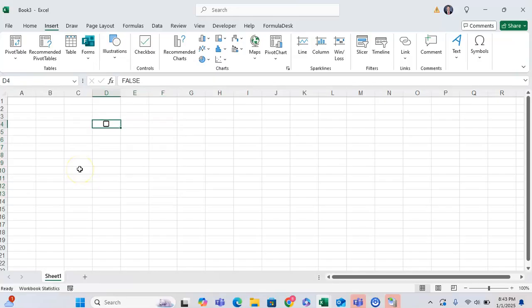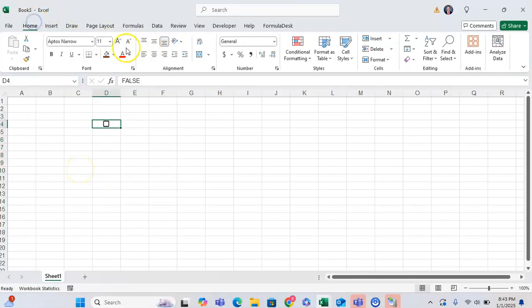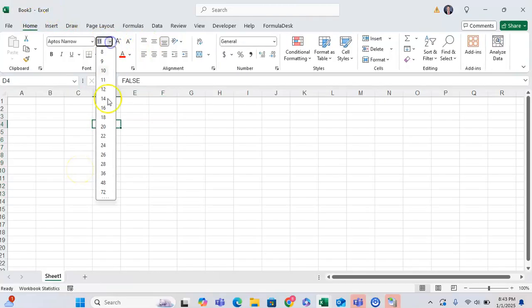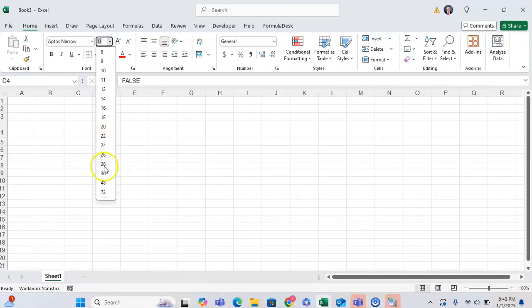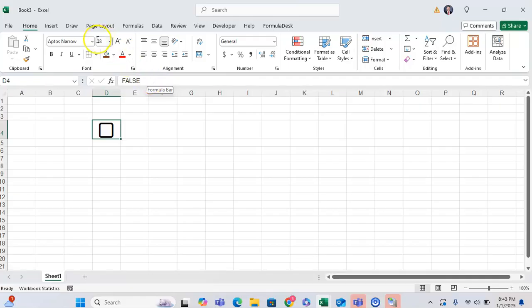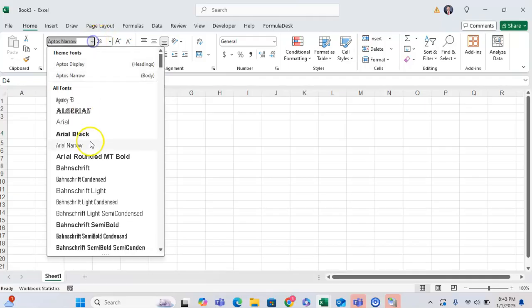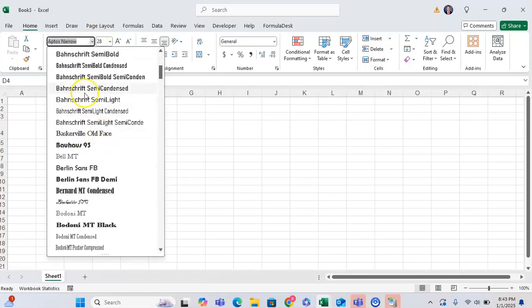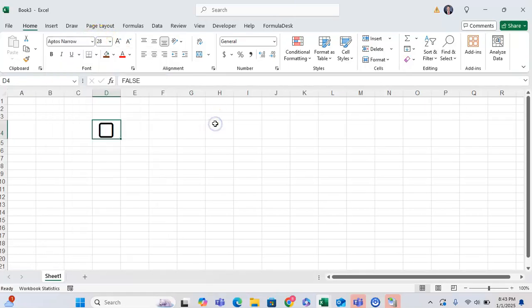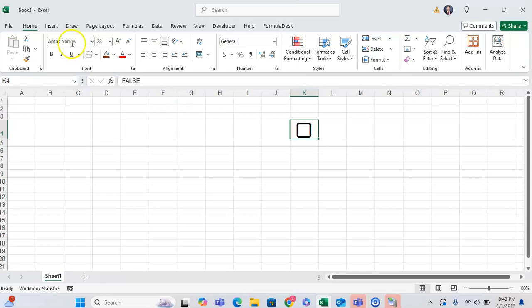And from a formatting perspective, if you want it to be bigger, you just have to increase the font size. So increasing the font size to 28 will make the checkbox quite a bit bigger. And then you can even move this to the right so you can see it a bit better.